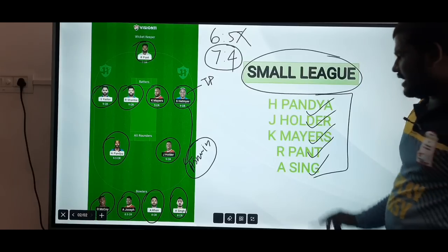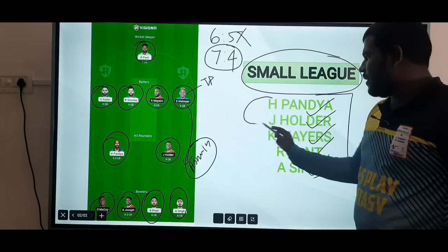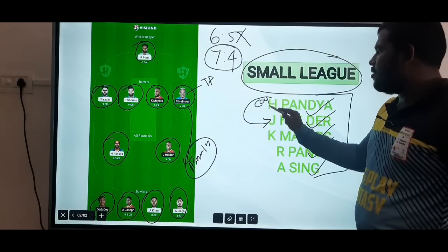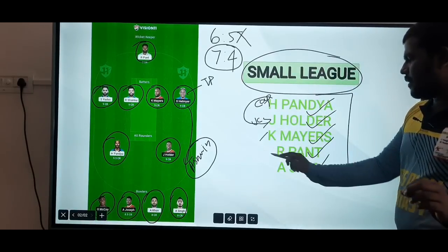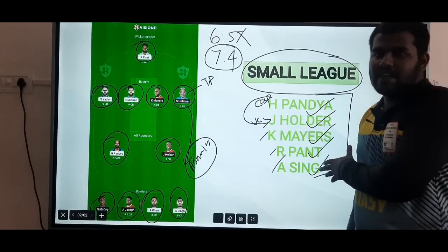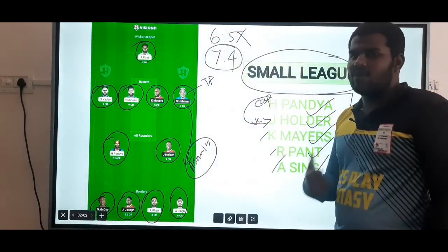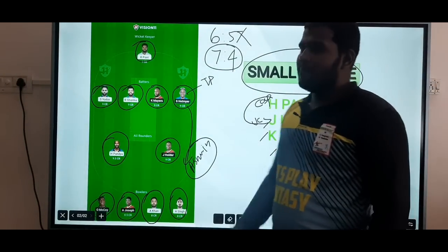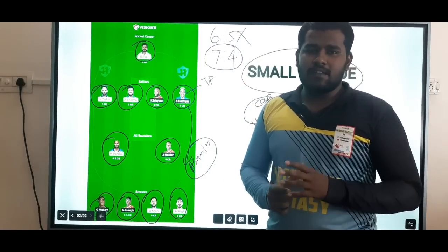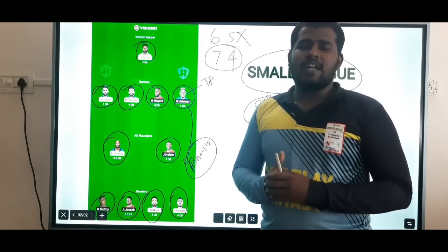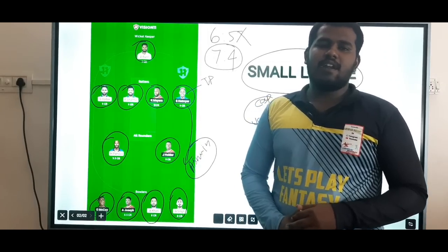For the best captain and vice-captain picks: try Hardik Pandya as captain and Holder as vice-captain. You can also try small league combinations in death bowling. That's our prediction for India vs West Indies 4th T20. If you like the video, please like, comment, and join our Telegram channel. Thank you.